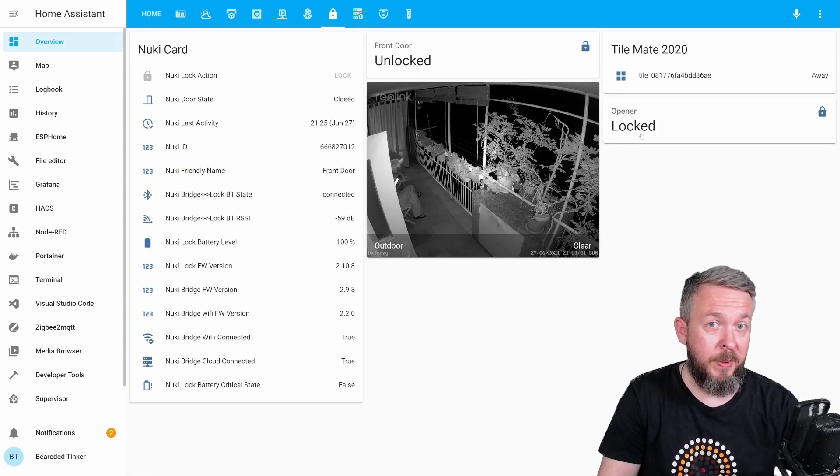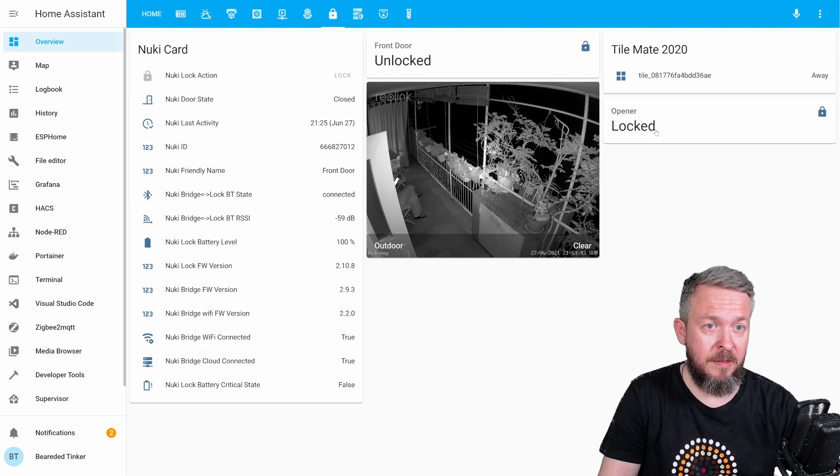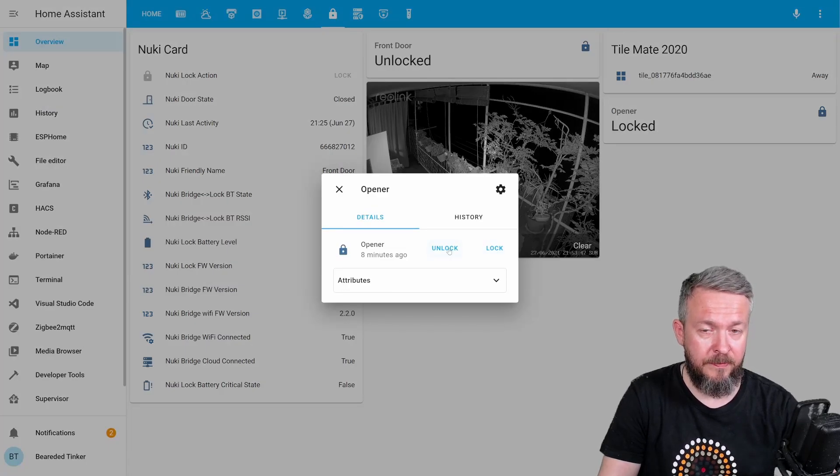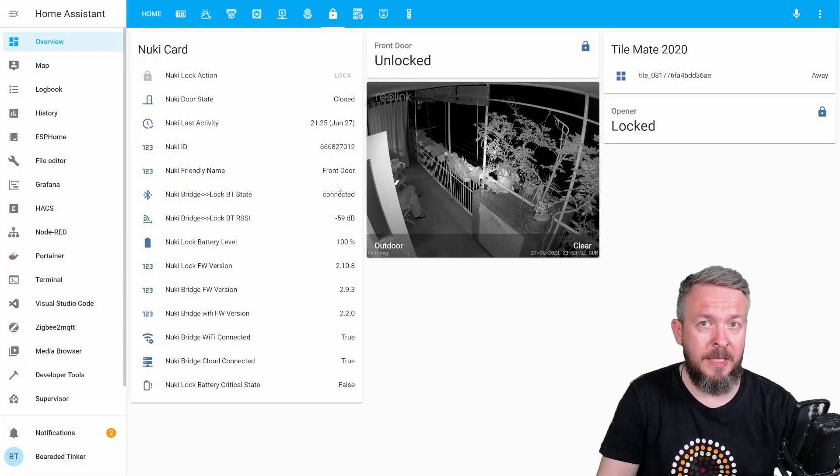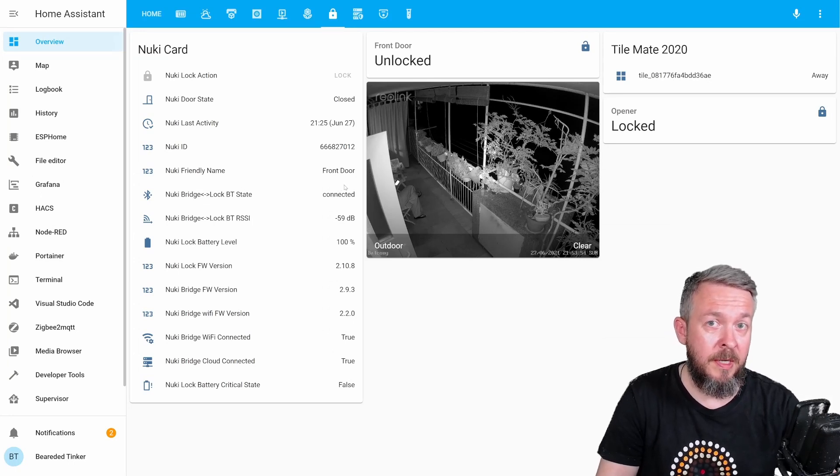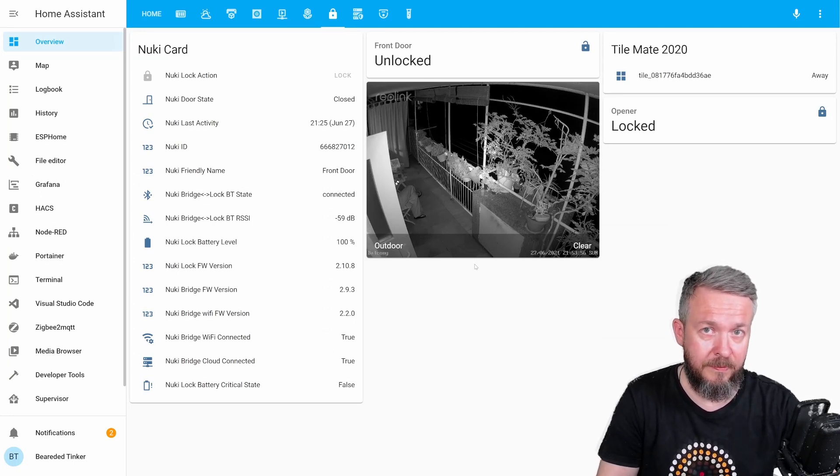If you want to open the door from your Home Assistant, just click on it and select unlock. Unfortunately, at this point, this is the only thing that you can do from Home Assistant.